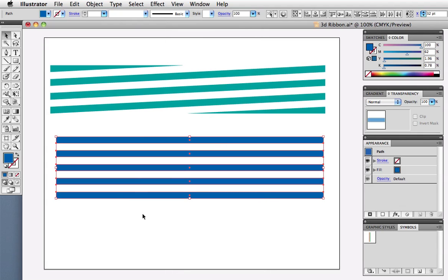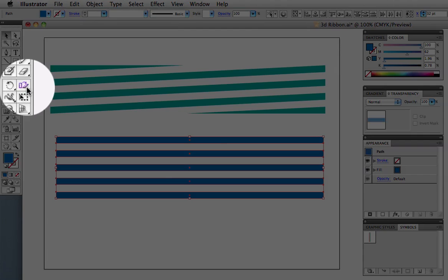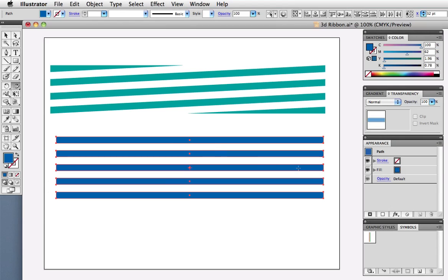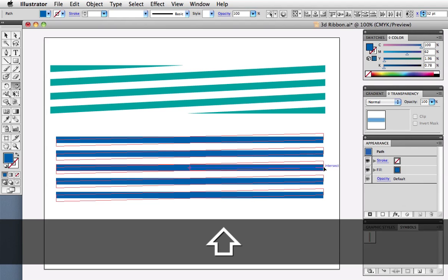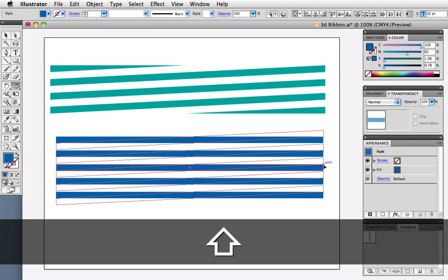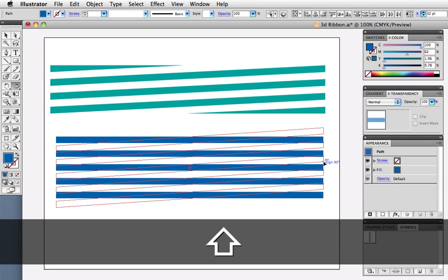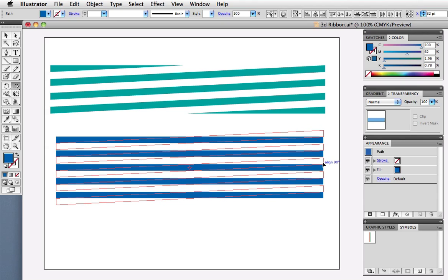Now take the Skew tool, and holding down the Shift key, skew it up a distance that's about equal to the height of the individual rectangles. You can eyeball it for now, and then we'll zoom in and make it exact.